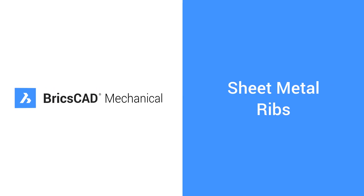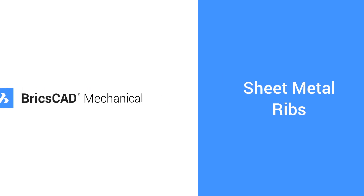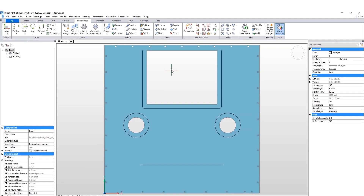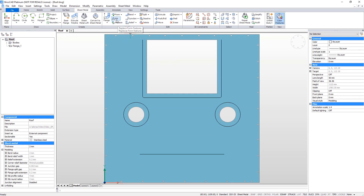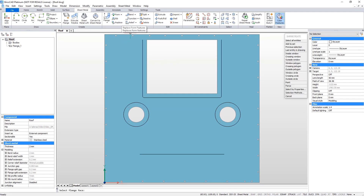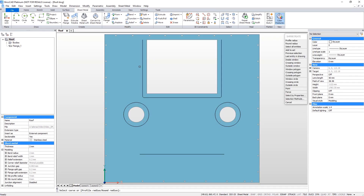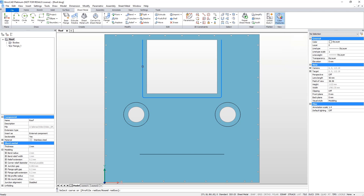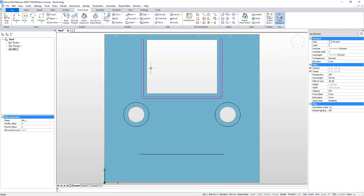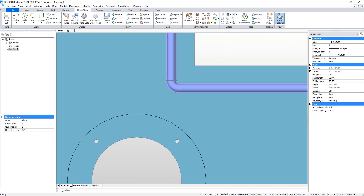In this video, we will demonstrate how to create sheet metal ribs. With the rib command, you can select any sketched lines and turn them into a rib feature. You can specify a radius for the rib through the command dialog.